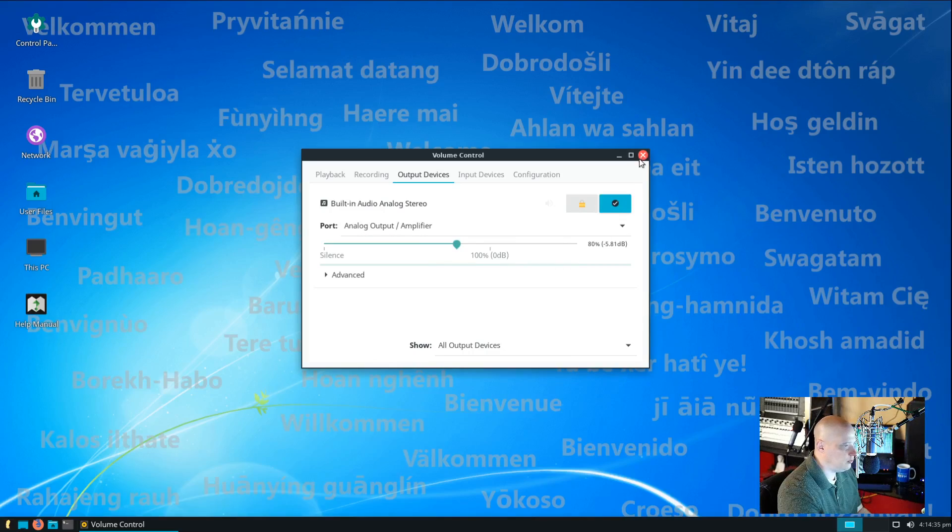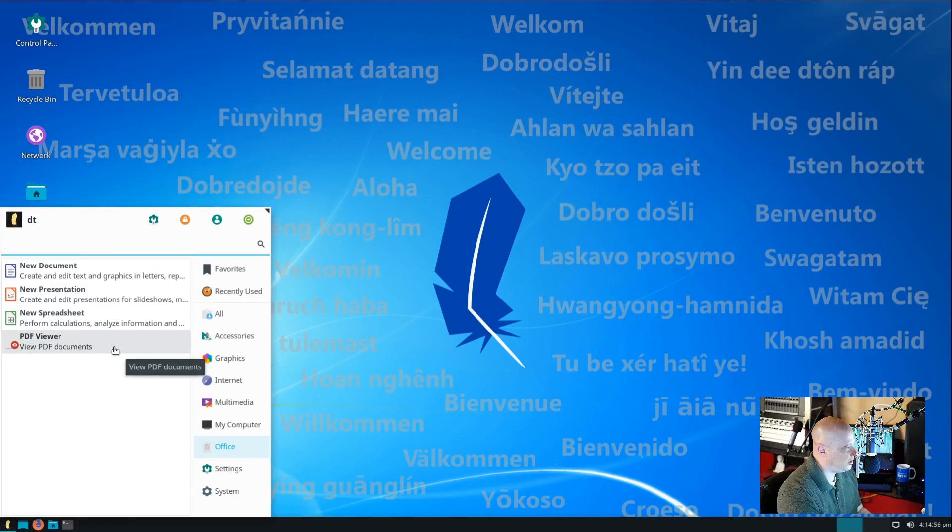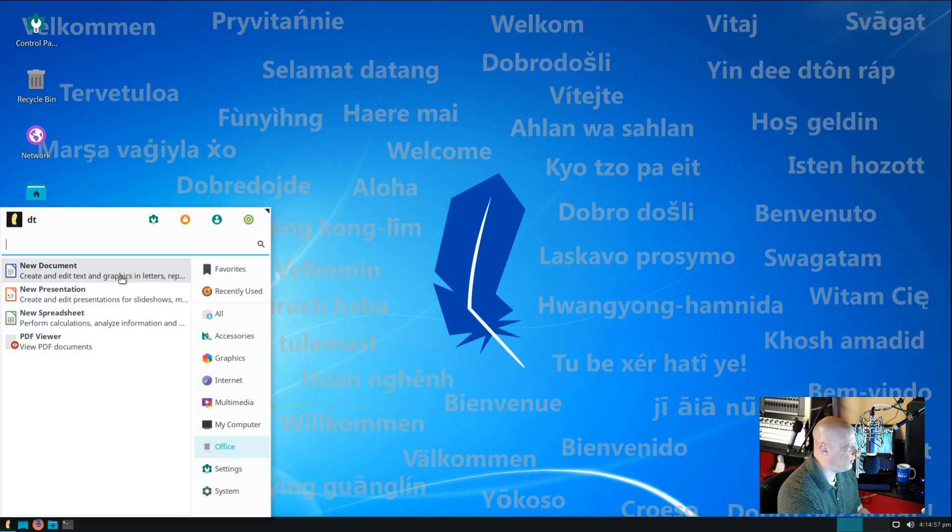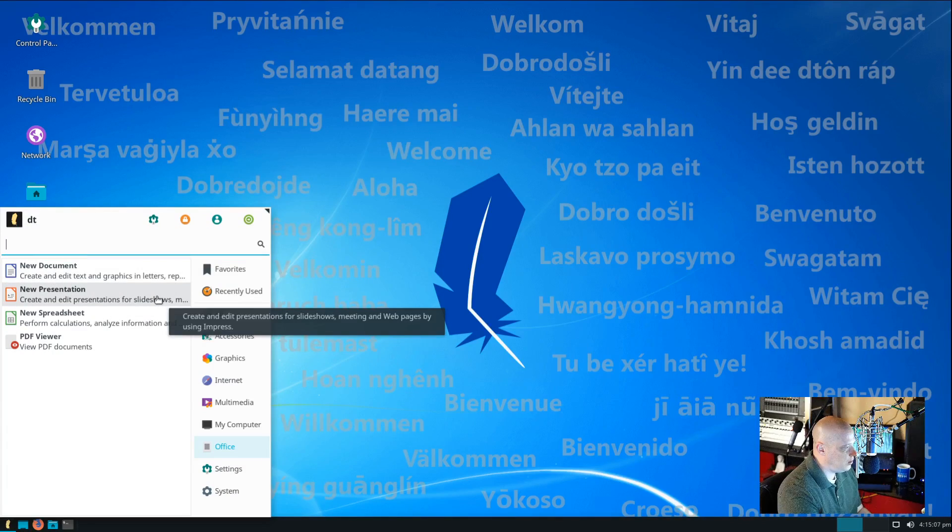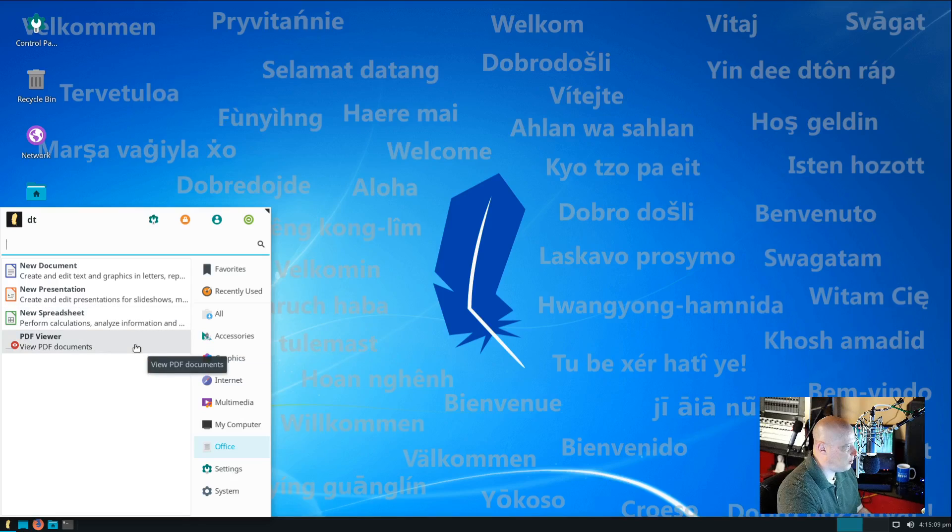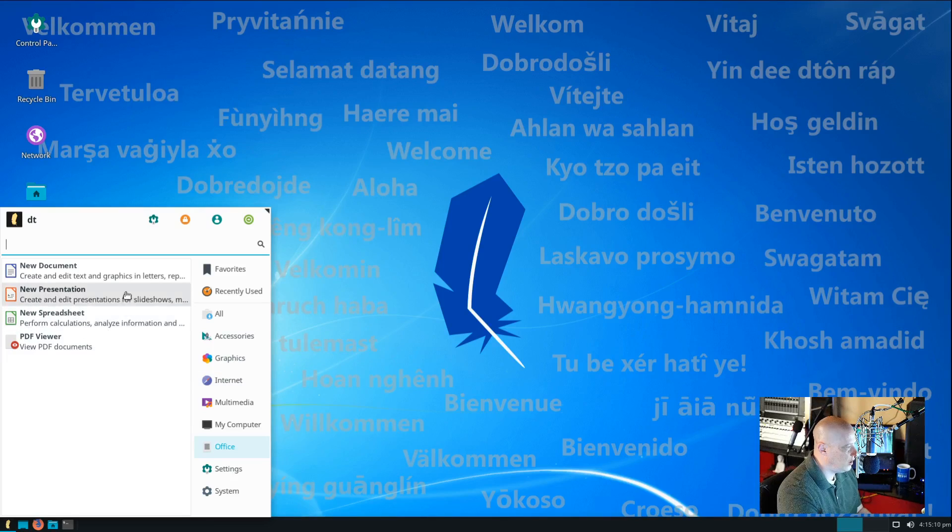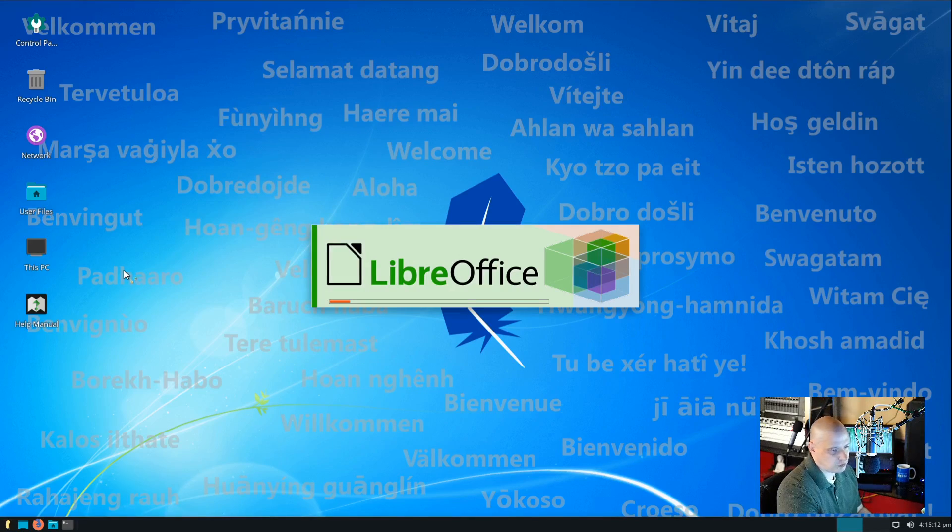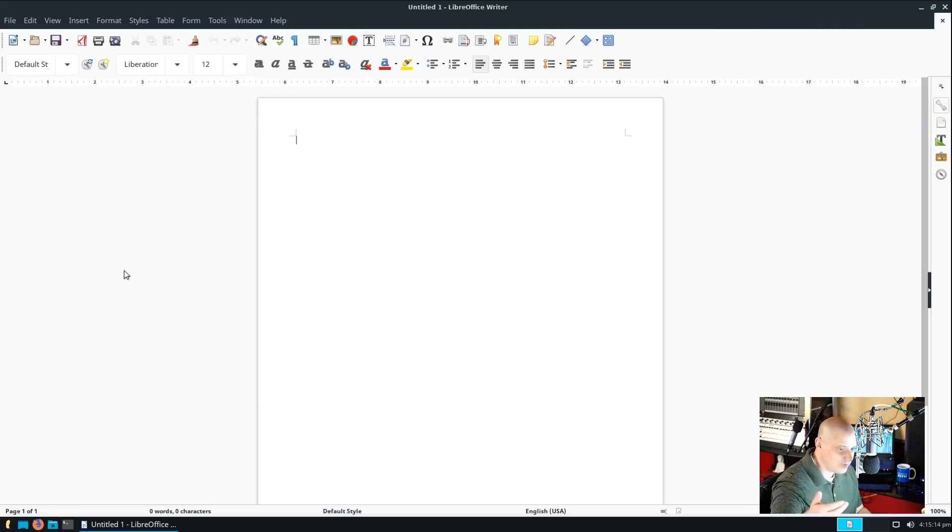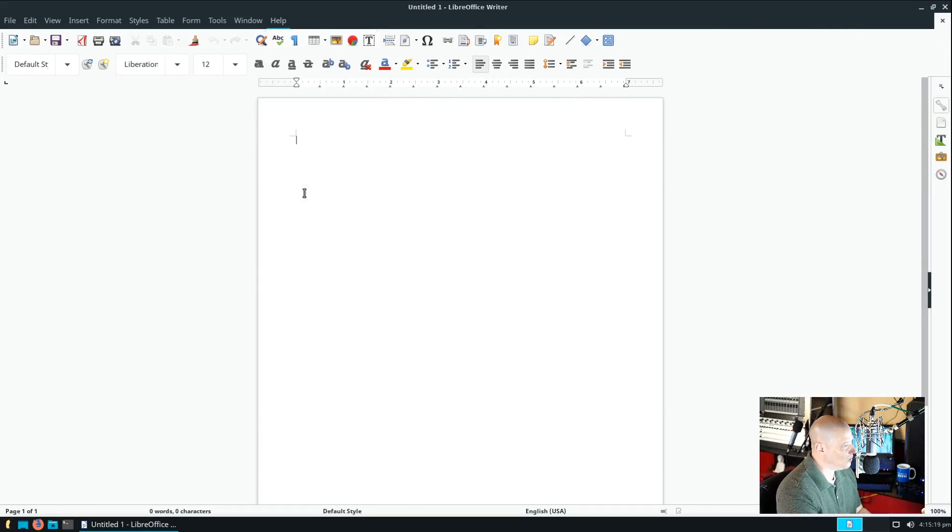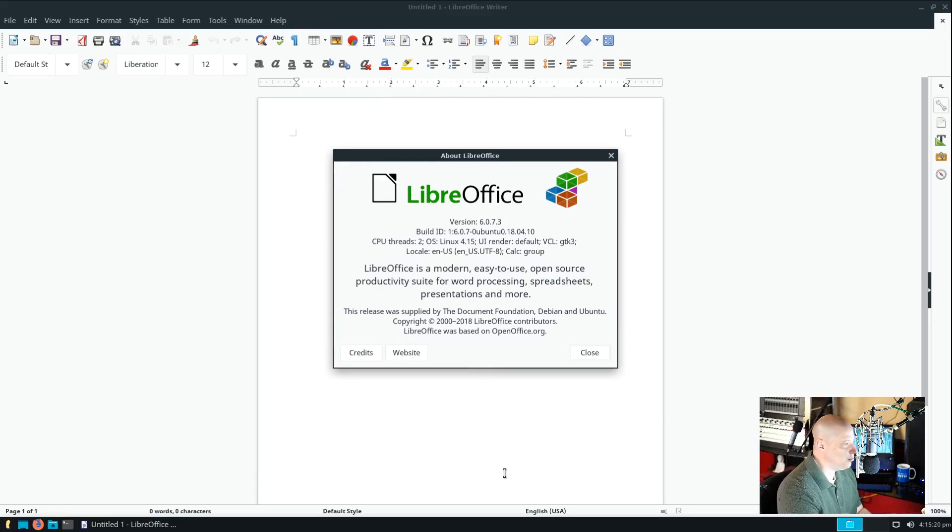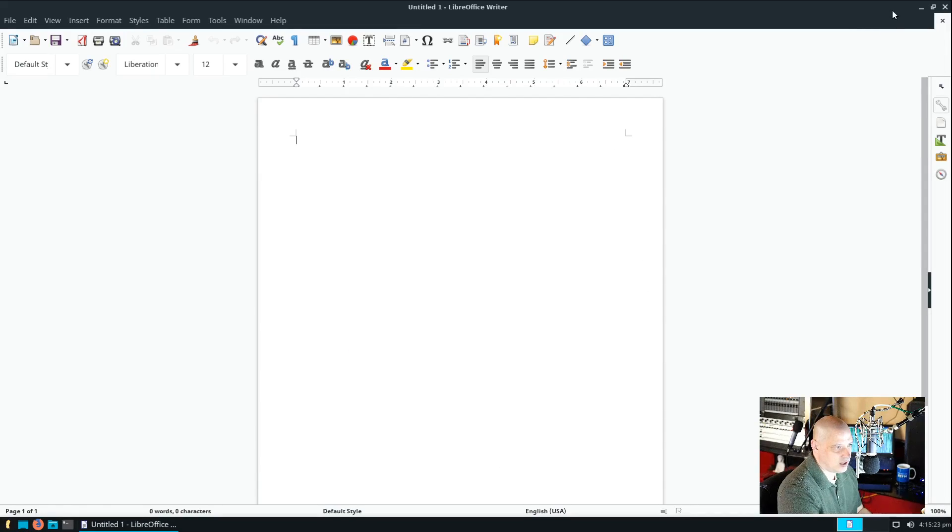We have an Office category, and it looks like we have LibreOffice installed. We have LibreOffice Writer, Impress, and Calc. We also have a PDF viewer. Let me open up LibreOffice Writer, which is their alternative to something like Microsoft Word. That's the free and open source Microsoft Word. This is LibreOffice 6.0.7.3.